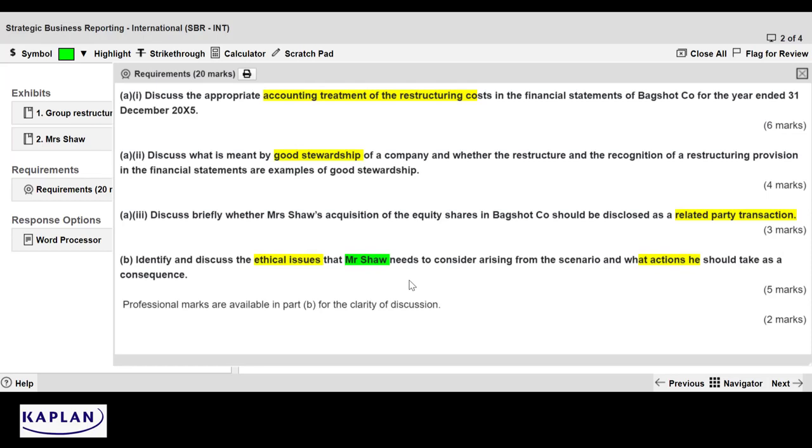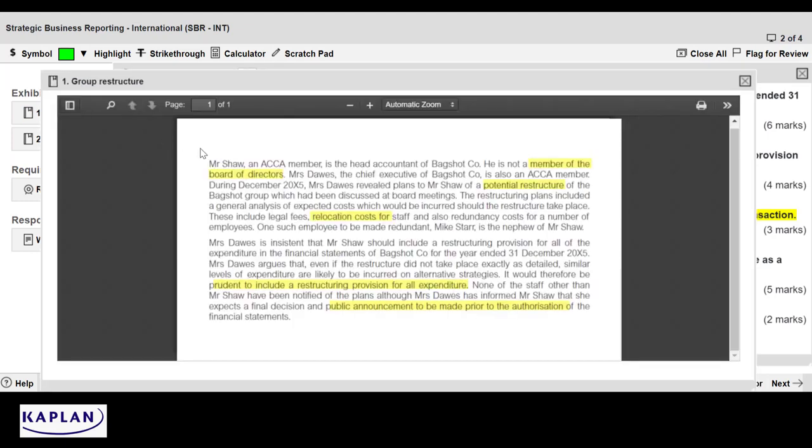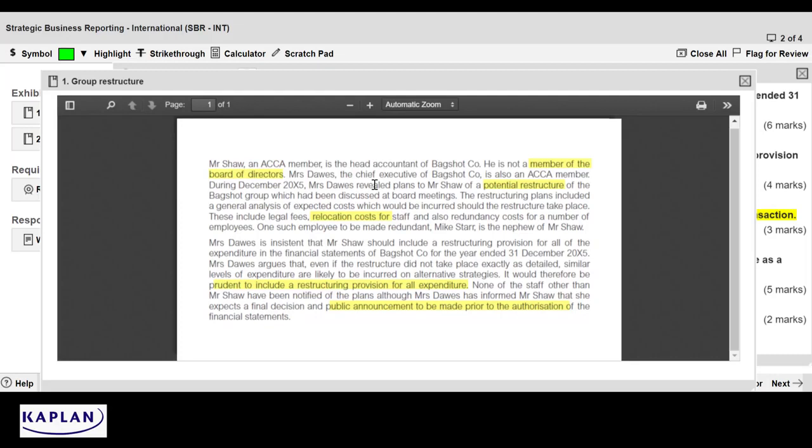So I've got now, as I review the information, an understanding that it's about restructuring provisions, about stewardship, about related party transactions from the point of view of Mrs. Shaw, and the ethical issues that relate to Mr. Shaw and what actions he should be taking. So this informs my ability to read the information in the question. So let's have a look at our first exhibit. And you can see there that I've highlighted some words already that Mr. Shaw is not a member of the board of directors, that we're talking about a potential restructure with relocation costs that should be included. And I would urge you to think about pausing the video, looking at this in a little bit more detail.